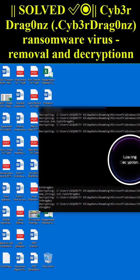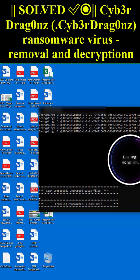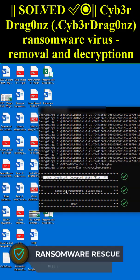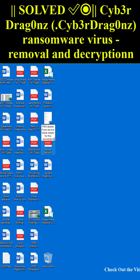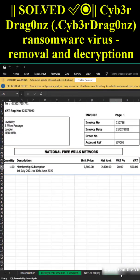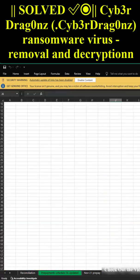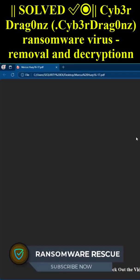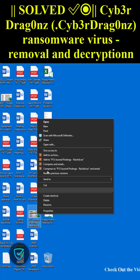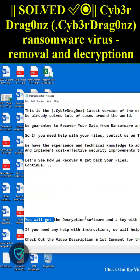The ransom note was in a text file titled cyb3rdrag0nz_readme.txt. This ransomware is a type of malware that encrypts and locks up your private files — videos, photos, documents. This is the cyb3rdrag0nz latest version of the extension.